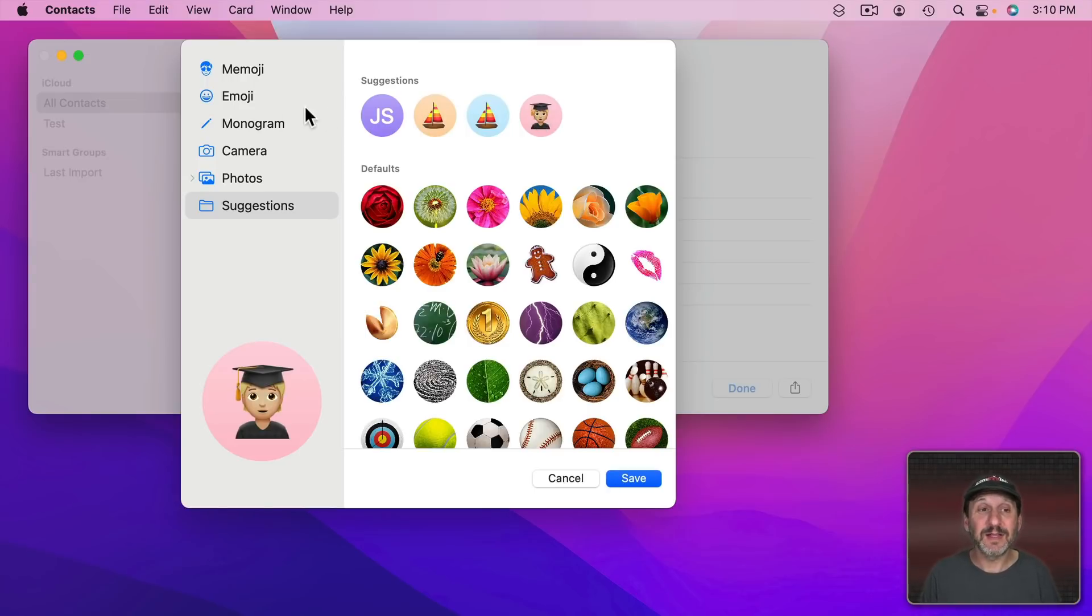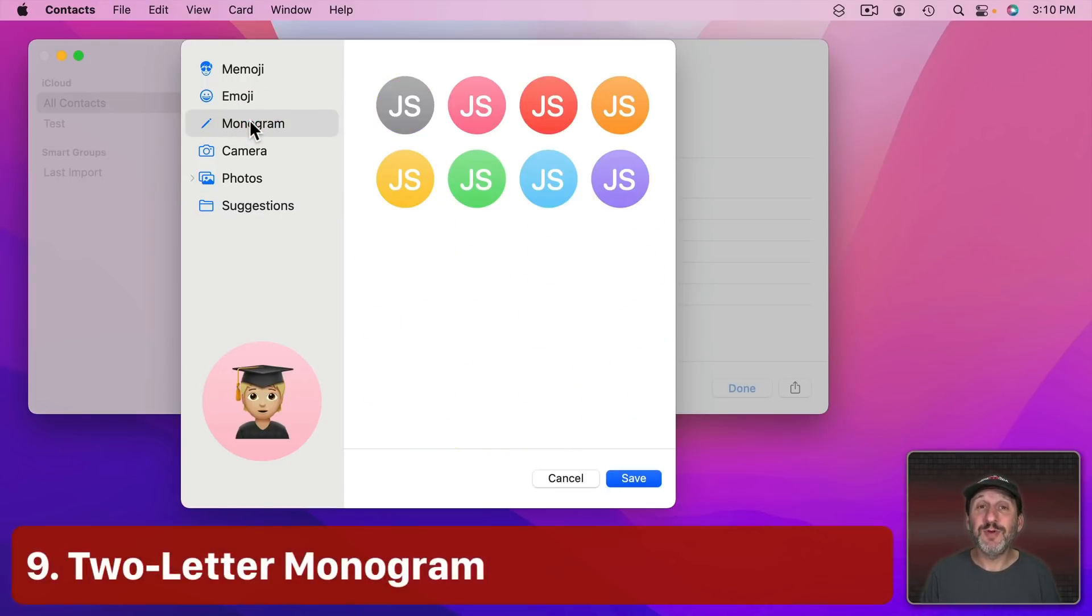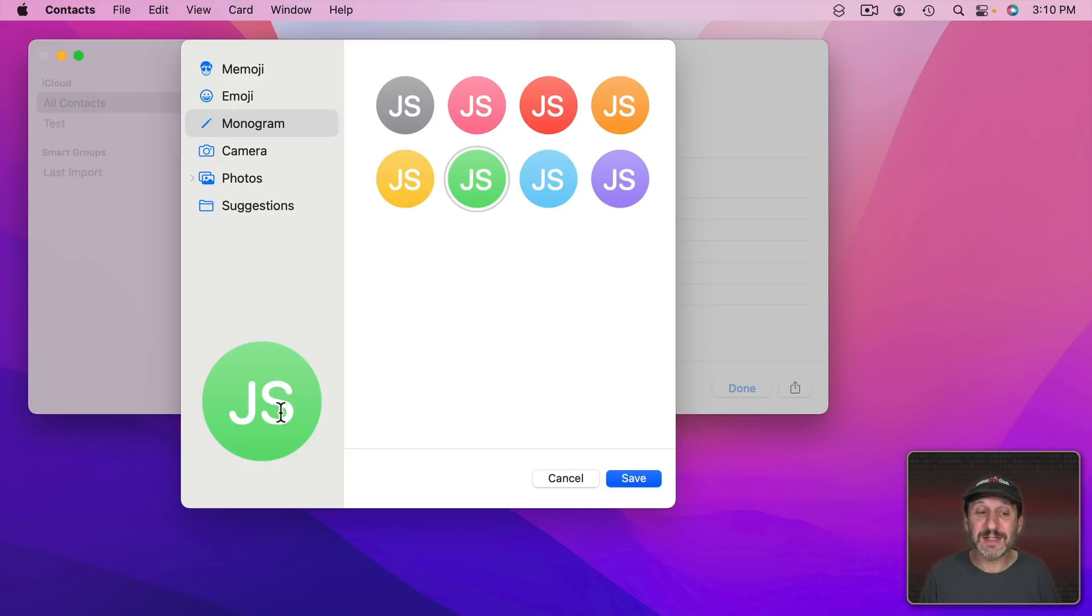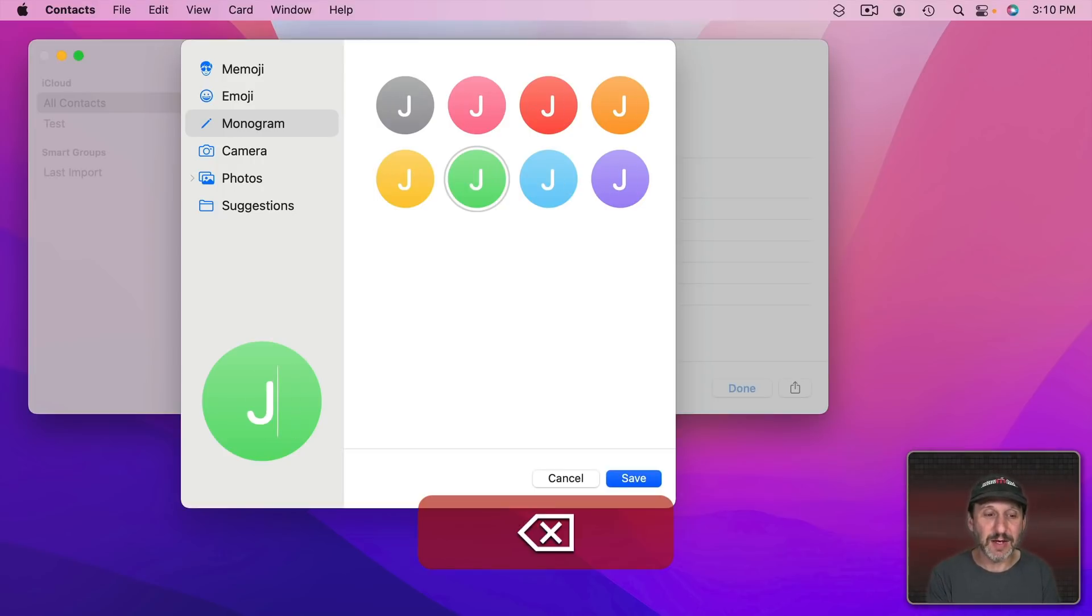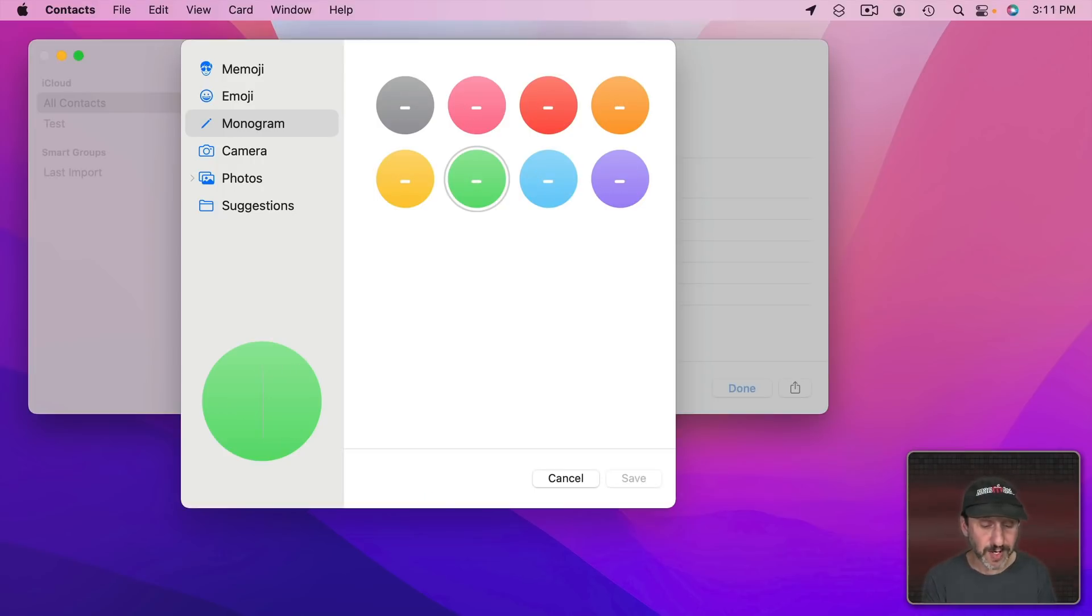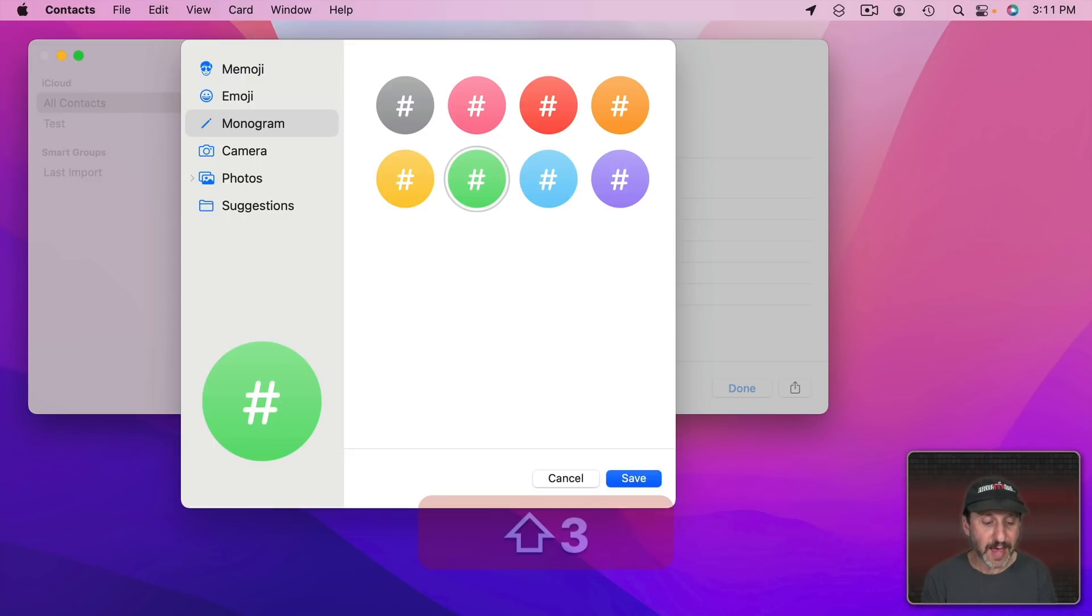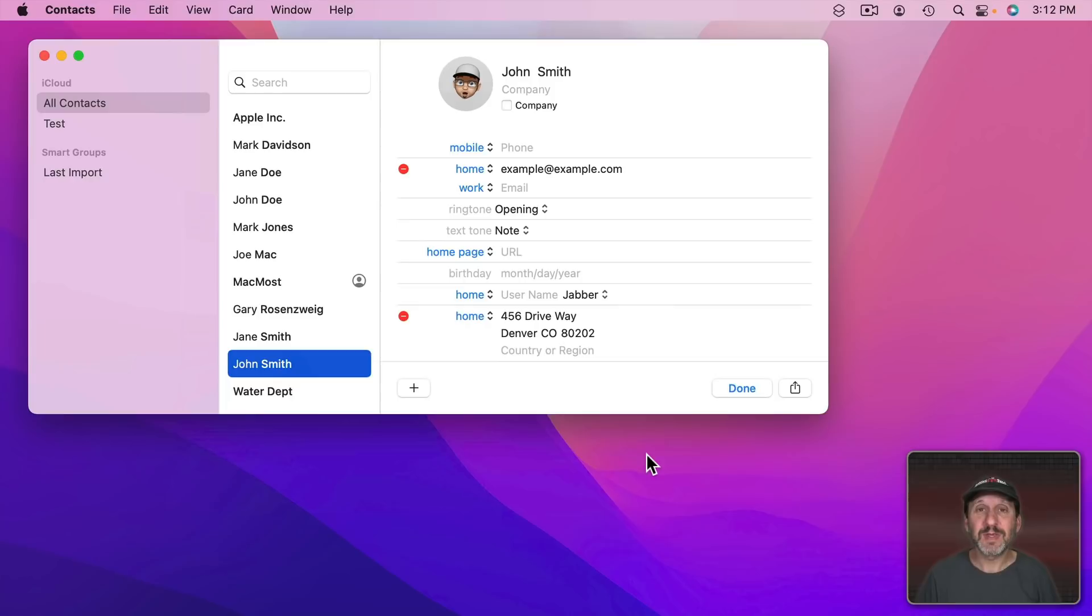Finally, the last one is Monogram. So if you just want to use some letters you can. You can pick a color set here and it will use it. But the great thing is that you can customize. So you don't have to settle for initials or two letters of a company name or something like that. You can create whatever you want. You can even use some standard punctuation as well like that or that or something like that.